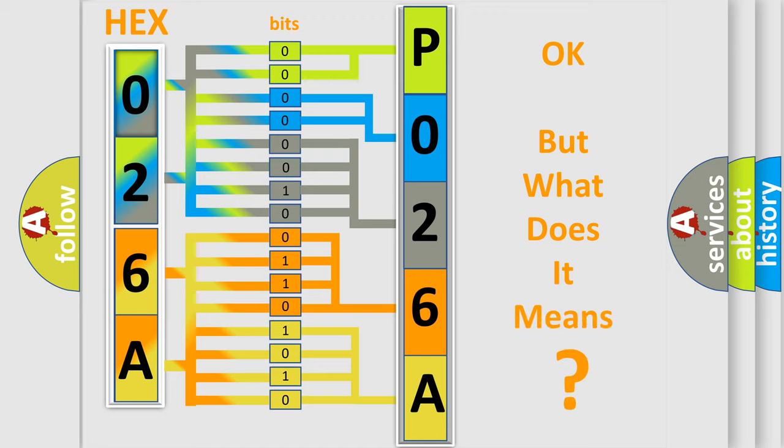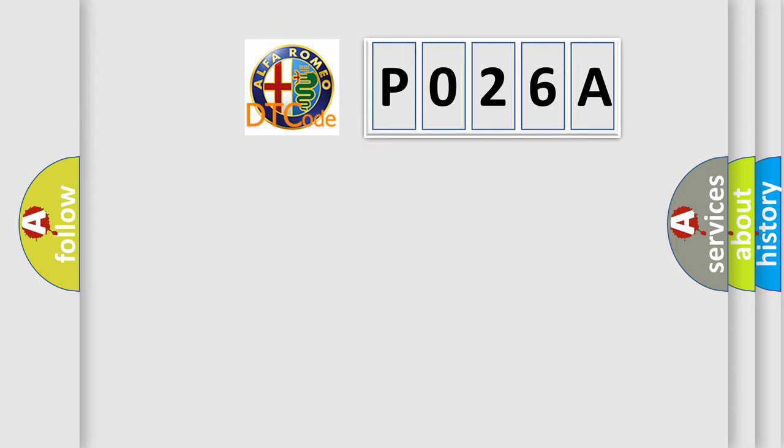The number itself does not make sense to us if we cannot assign information about what it actually expresses. So, what does the Diagnostic Trouble Code P026A interpret specifically?